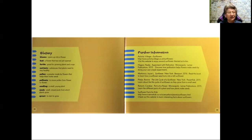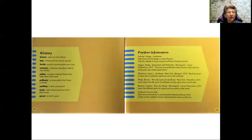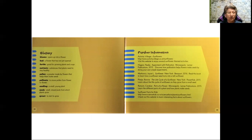Seedling is another term we heard. A small, young plant. Seeds. Small, closed pods from which plants grow. And then finally, we heard the word sprout. And to sprout means to start to grow.